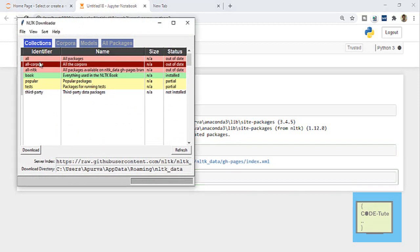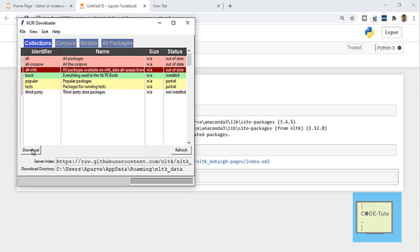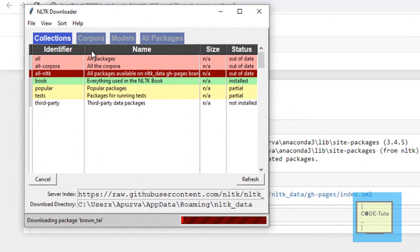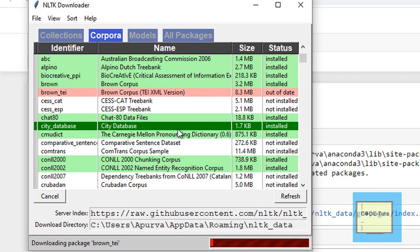To download, you can just refresh here and these out-of-date packages will be refreshed. You can select whatever you want to install and press the download button and the download will start. Similarly, you can download any corpora — for example, this city database which is already installed you can select and download.